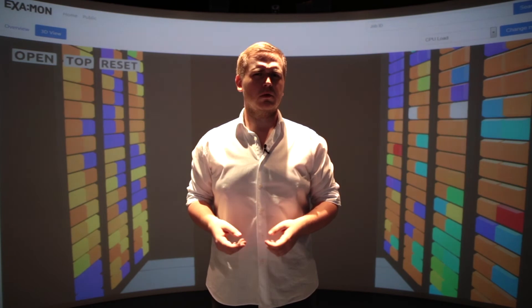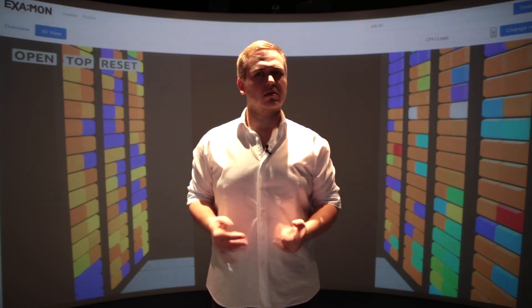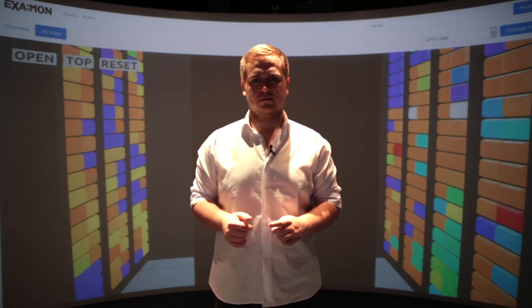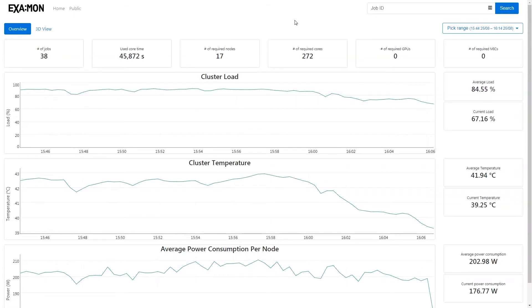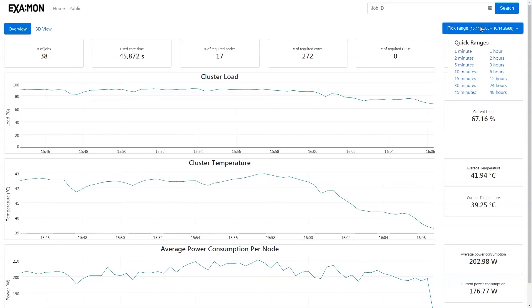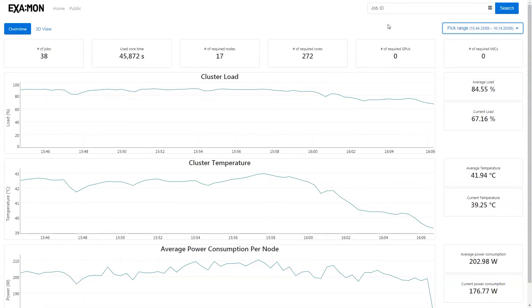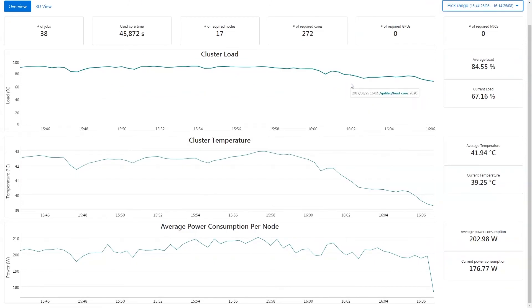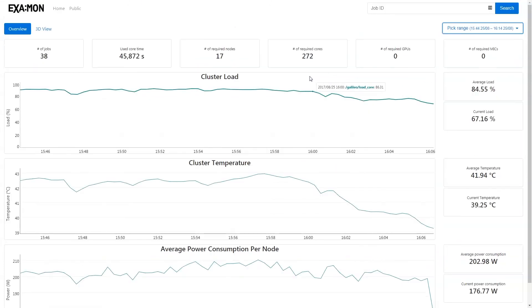But what if we want to see data about the whole cluster? For this we move to the public dashboard. On top we can specify the time range we want to see the data in — we'll stay at 30 minutes for now. At the top we can see some basic numbers about the cluster and the jobs that have been run there. Below that are charts showing the cluster's load, temperature, and power consumption per node.